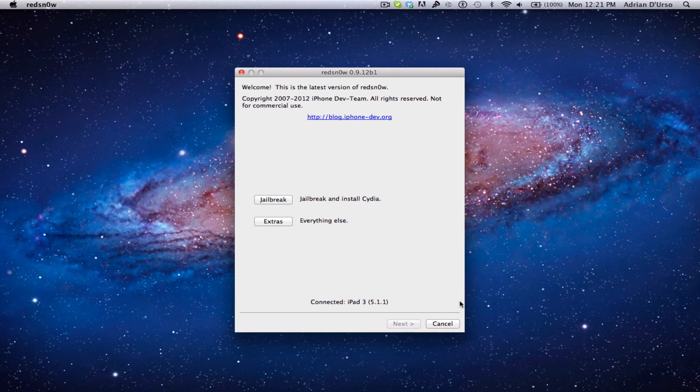So what you're going to need to do is download RedSn0w. You can go to our website and download it there, and we have the text instructions and everything there. So you just click the link, download RedSn0w, open it, and you'll be where I am now.